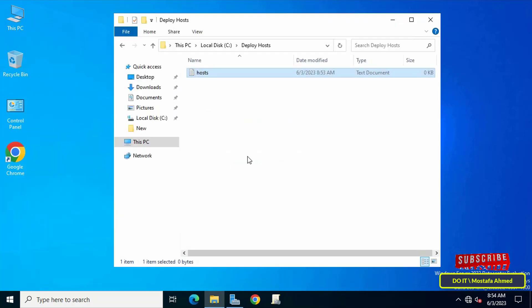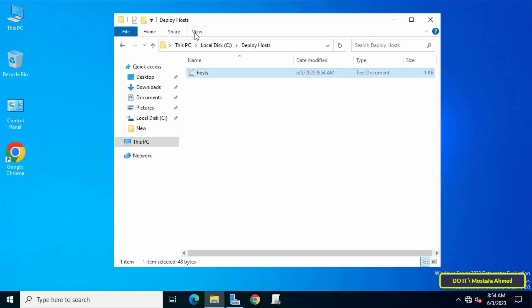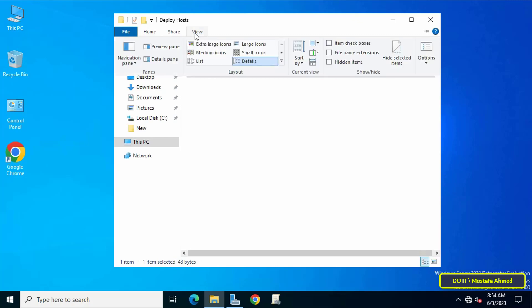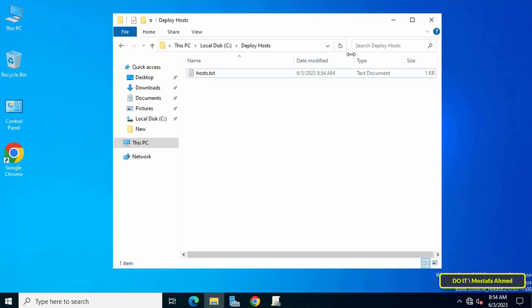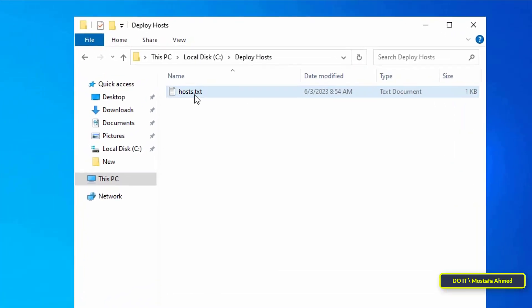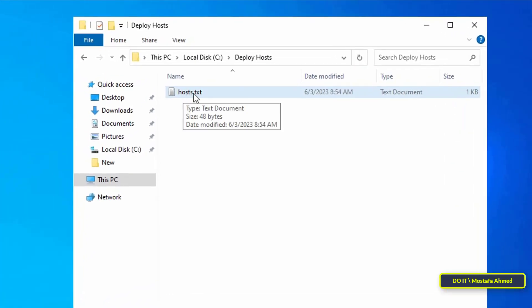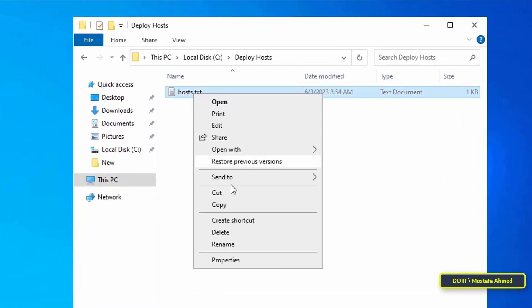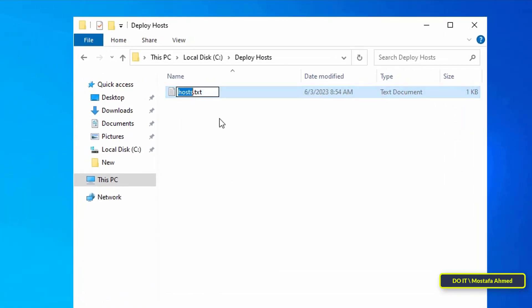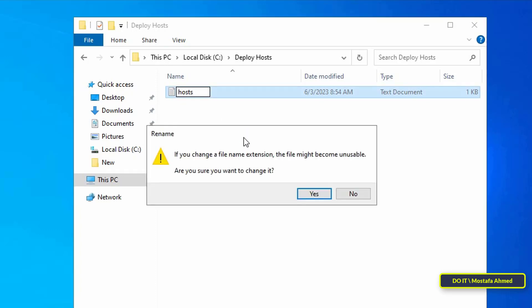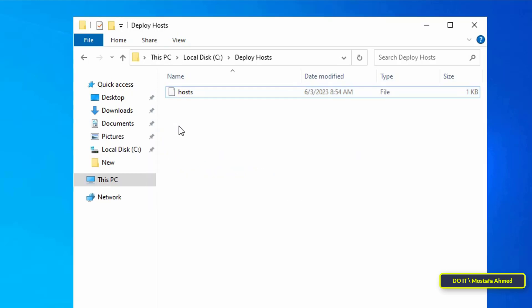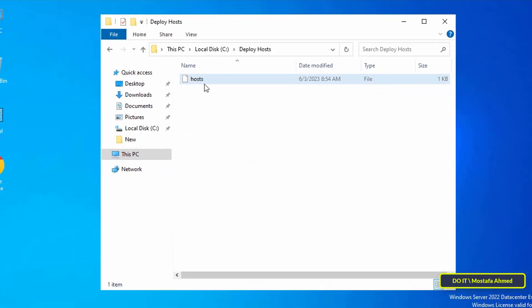Then close the text file and click on the Save button. The next step is to change the file extension. Click the View tab, then check the box next to file name extensions to show the file extension. After showing the file extension, right-click on it and select rename, then remove the extension. Click on the yes button to save the changes.